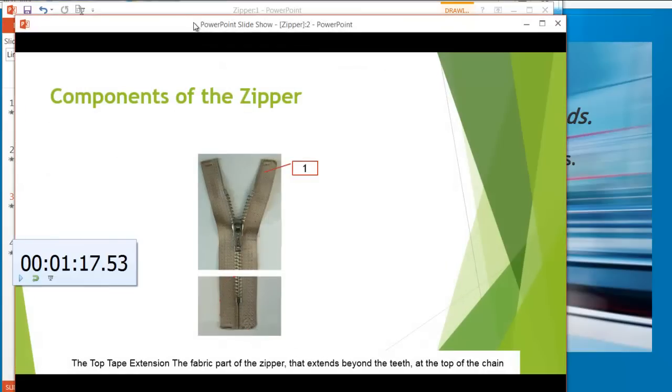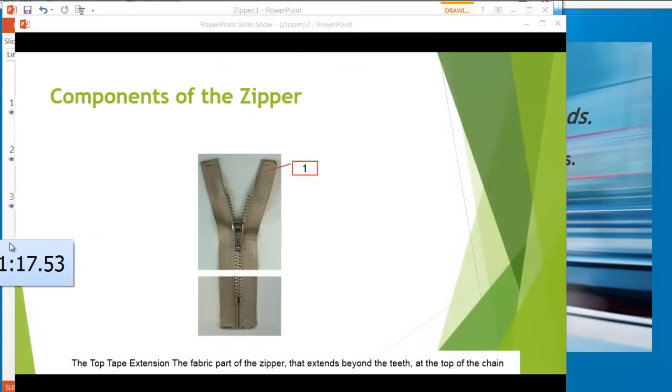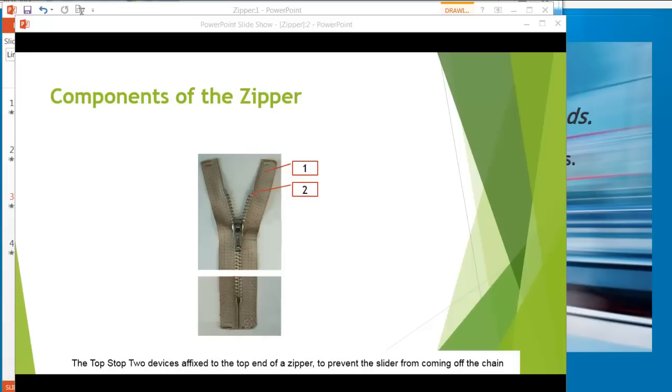The top tape extension. The fabric part of the zipper that extends beyond the teeth at the top of the chain. The top stop. Two devices affixed to the top end of a zipper to prevent the slider from coming off the chain.